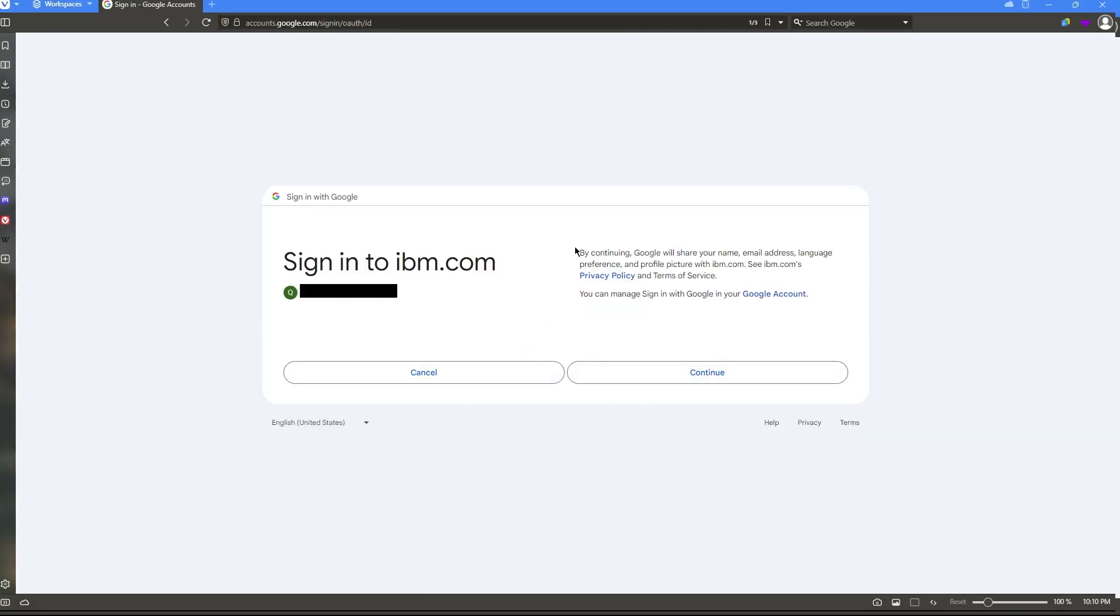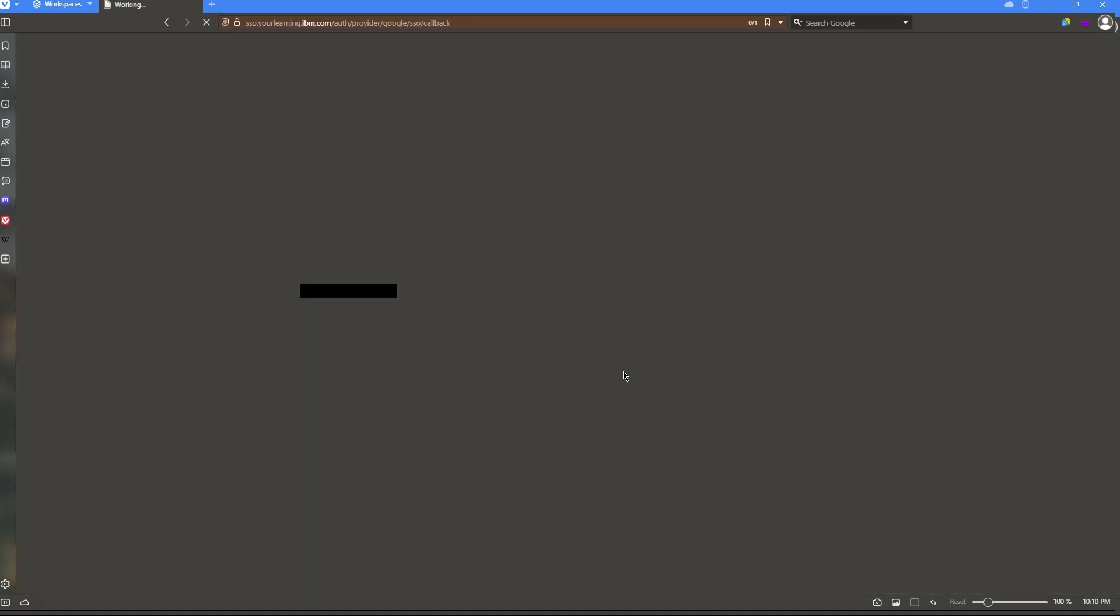And then it's going to ask me to agree to their privacy policy and terms of service, and I'm just going to hit continue.